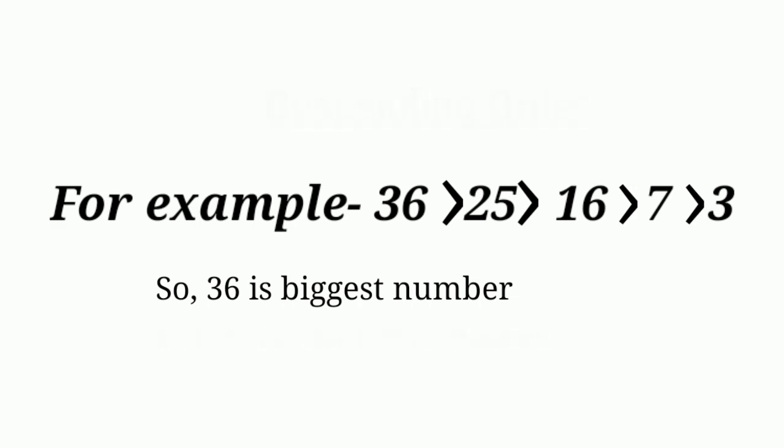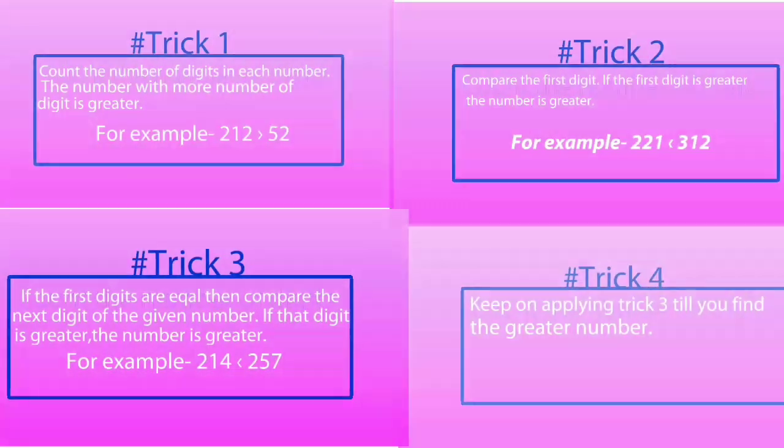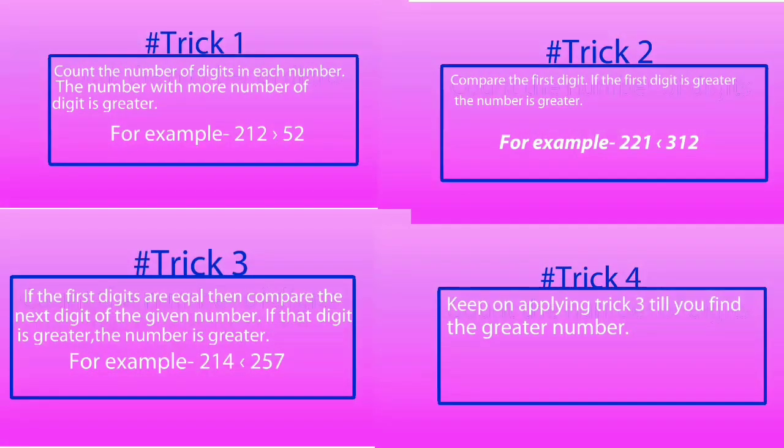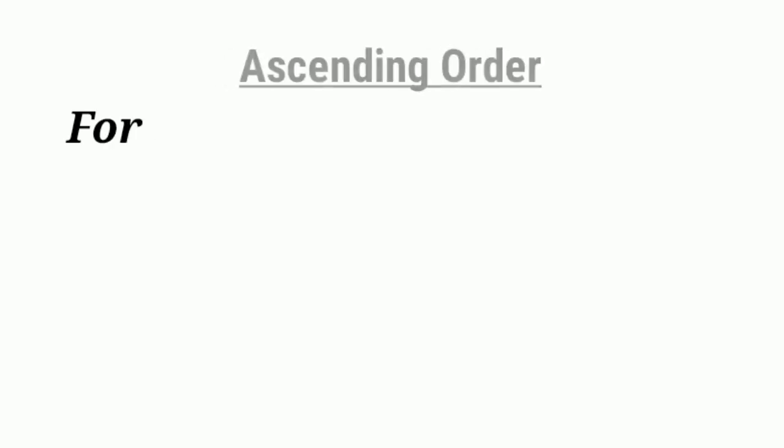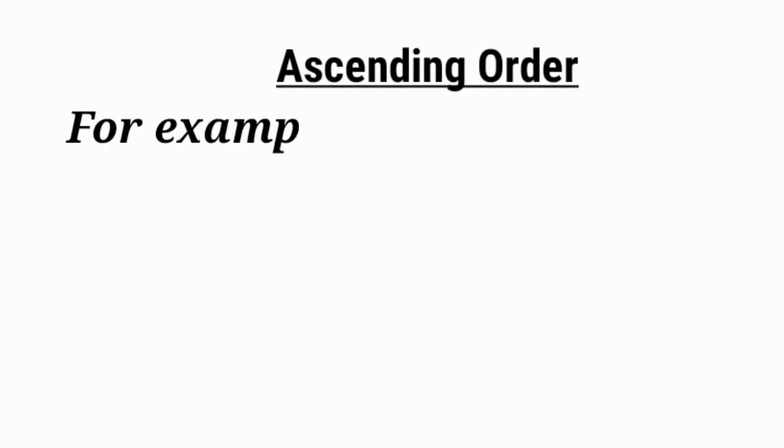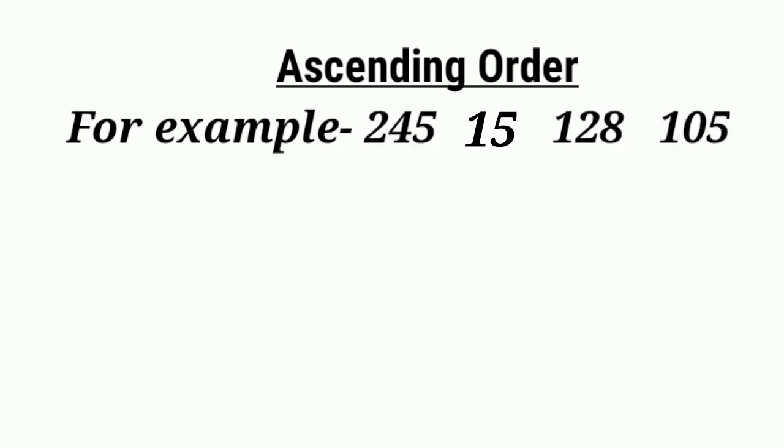If you follow these tricks, you can easily arrange the numbers in ascending order and descending order. For example: 245, 15, 128, 105. So let's use this trick. Trick 1: Let's count the number of digits.